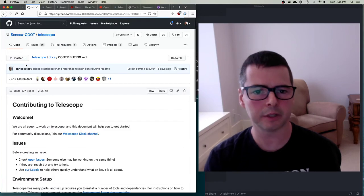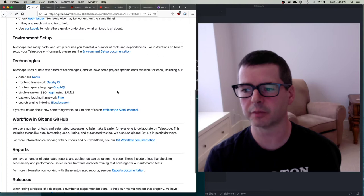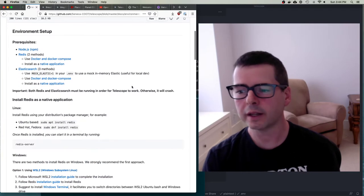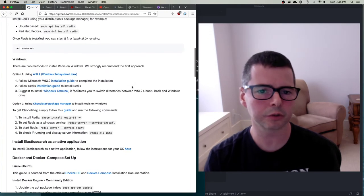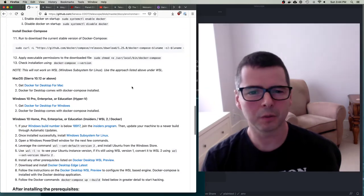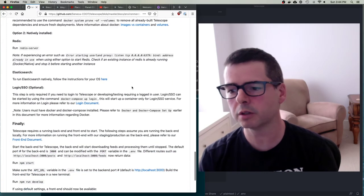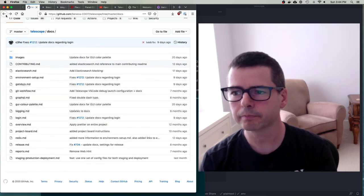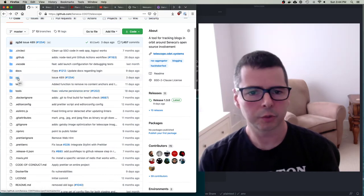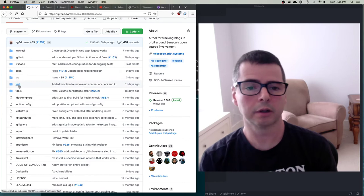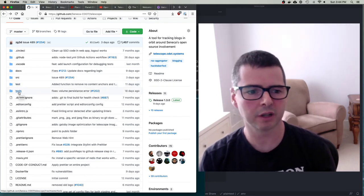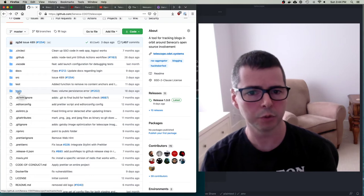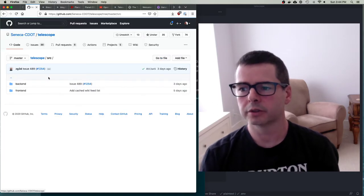When you're getting started, the contributing.md guide is really good and takes you through some of the things you need to set up. There's a really good document on setting up the environment, quite extensive because it varies depending on whether you're on Linux, Windows, or Mac. All of our source code is in the source directory, all tests are in the test directory, and we have a bunch of scripts and automation pieces for deployments stored inside the tools directory.